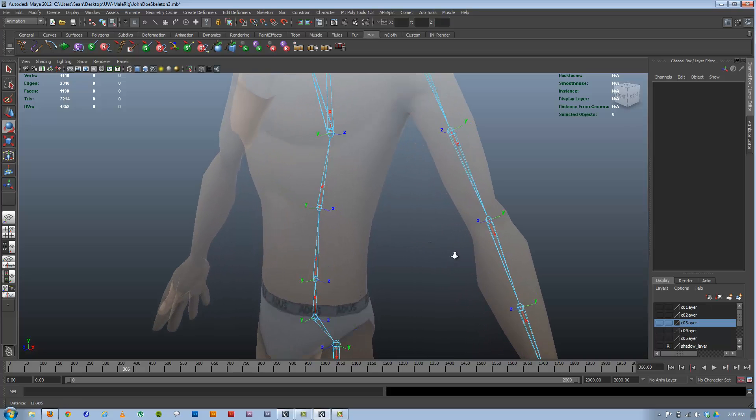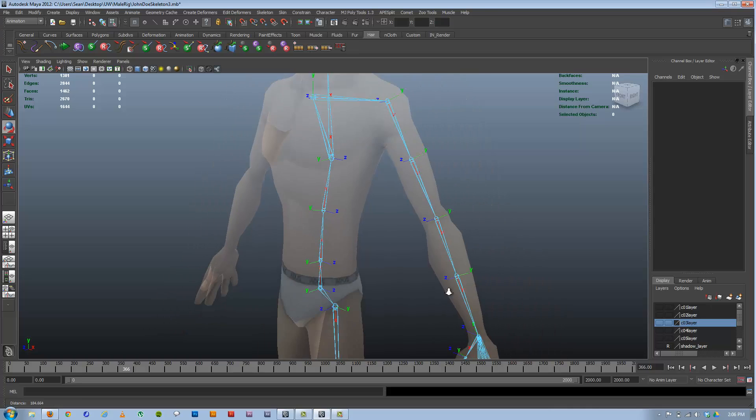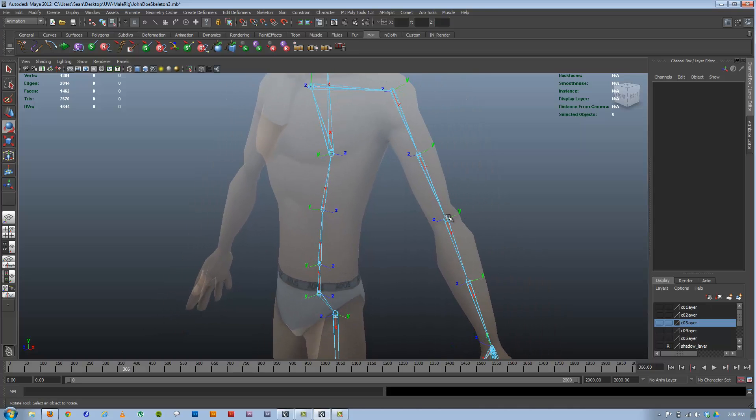The first thing you may notice is that, by default, when we built these, X is facing down pointing at its child joint each time. This joint is the child of this joint. X is aiming directly down to it. And that's what we want to see.